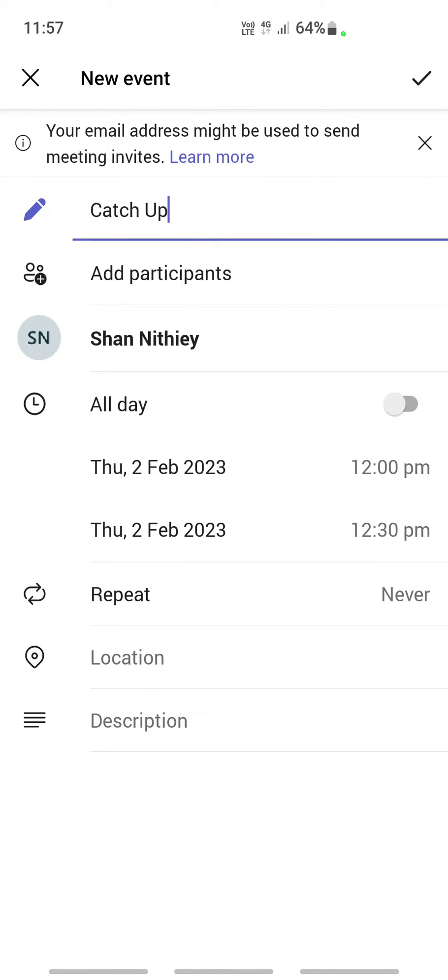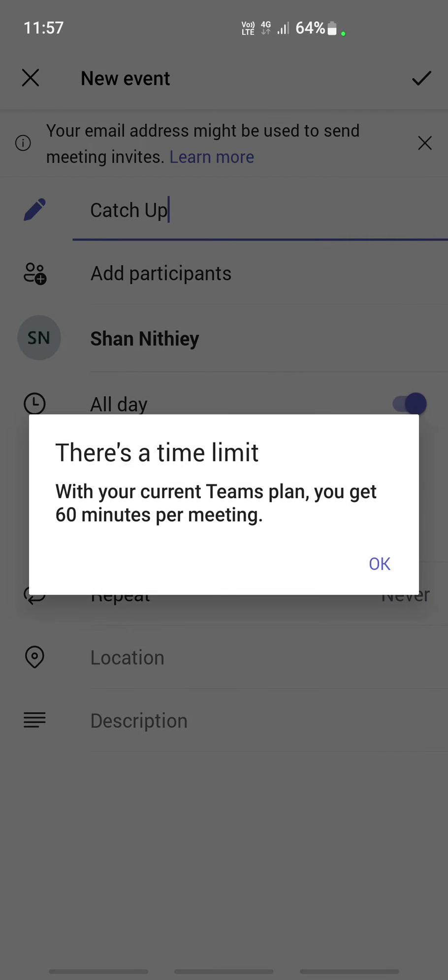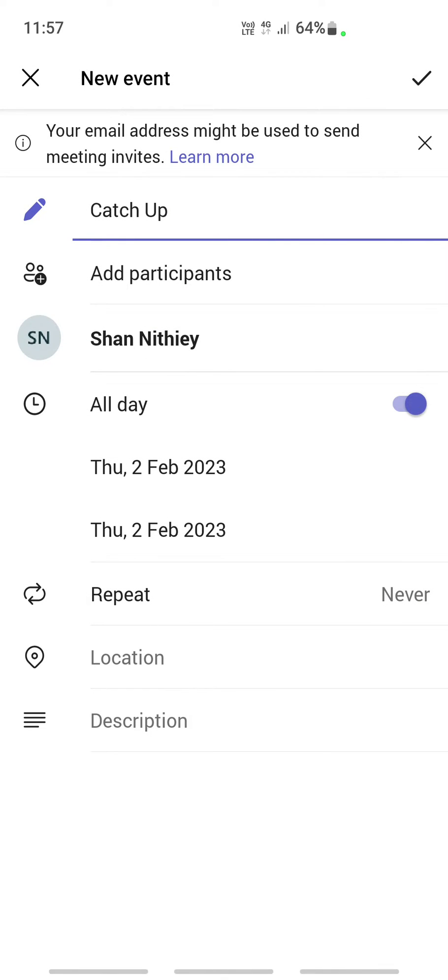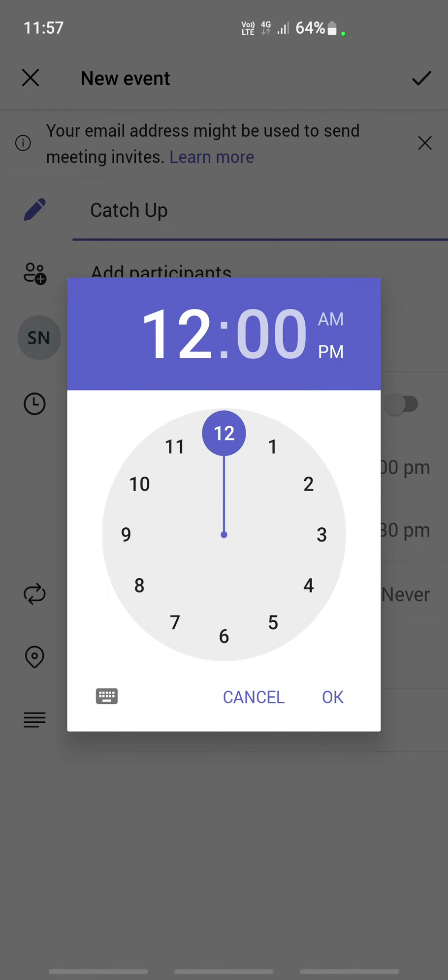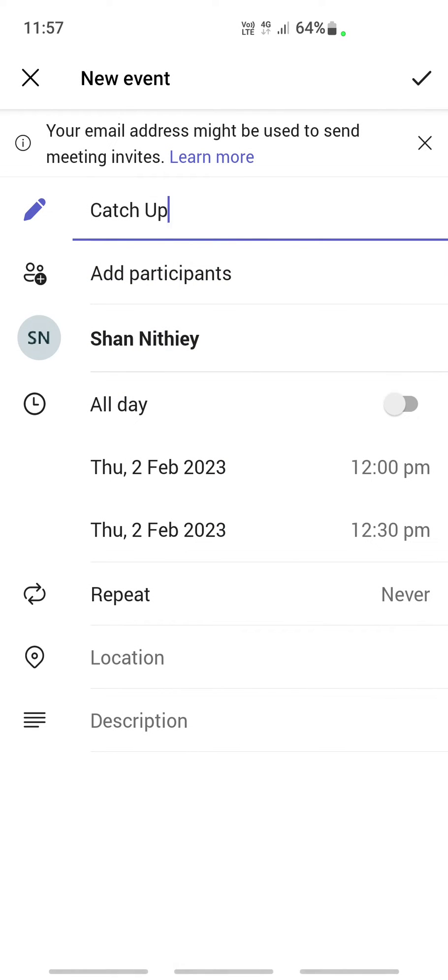You're going to select whether it's a whole day or an all-day meeting. If it is, you can turn this button on, otherwise turn it off. Then you can select the date and time of the meeting.